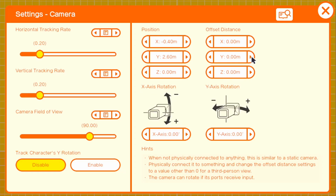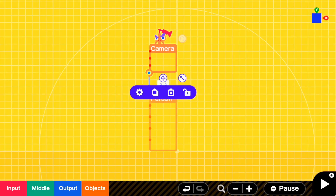We can actually change this offset distance to 250 and then Z will be 4. So if we go in the game right now, there we go — we can see that our camera is in position, but right now we do not have any inputs. So let's go ahead and add those.